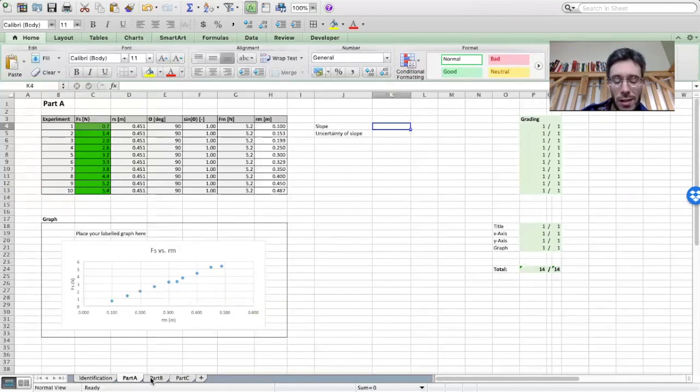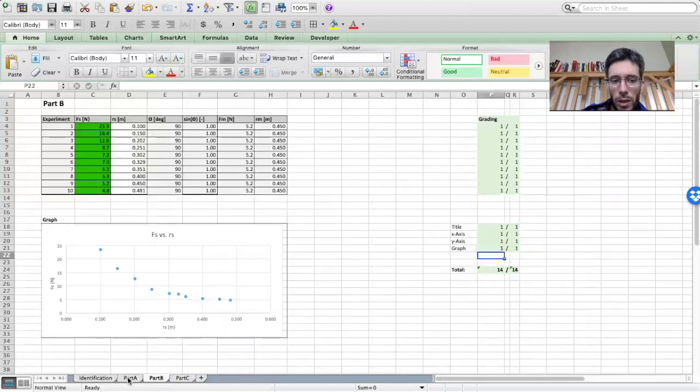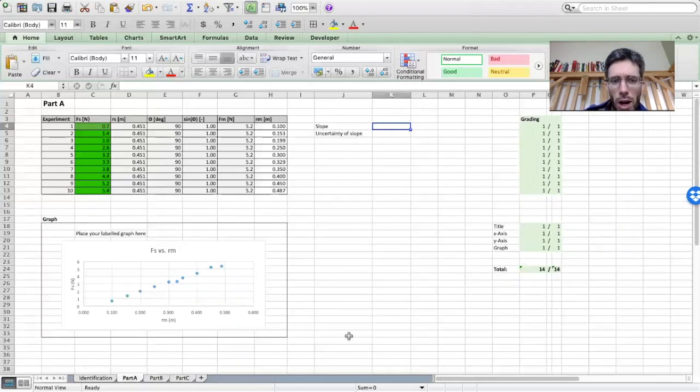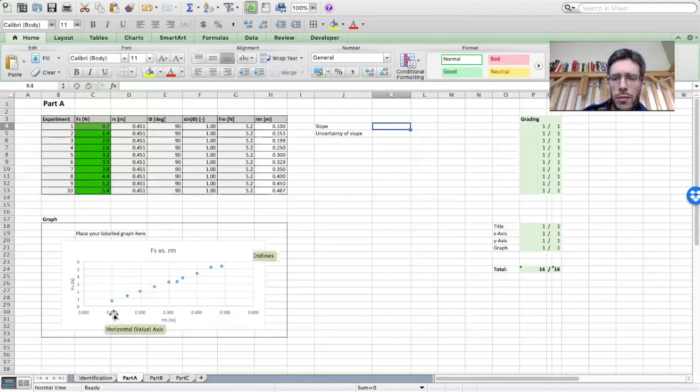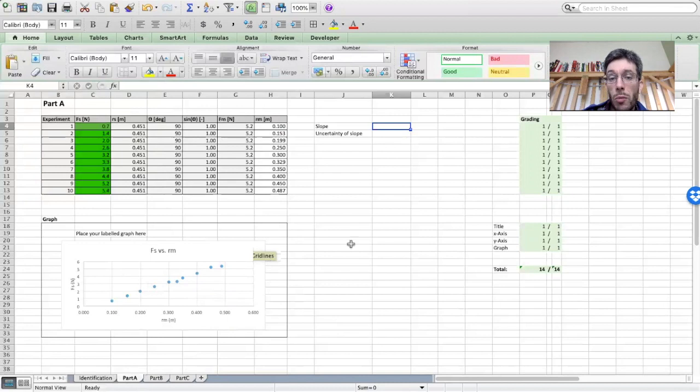Now if it is linear, so in this case, stepping up for part B, if it is linear, I want you to figure out the slope and the uncertainty of the slope. You can do a trend line. With the trend line, it will give you the slope, but not the uncertainty of the slope.